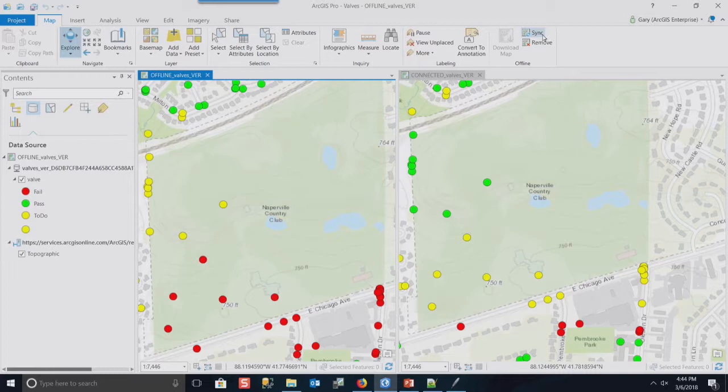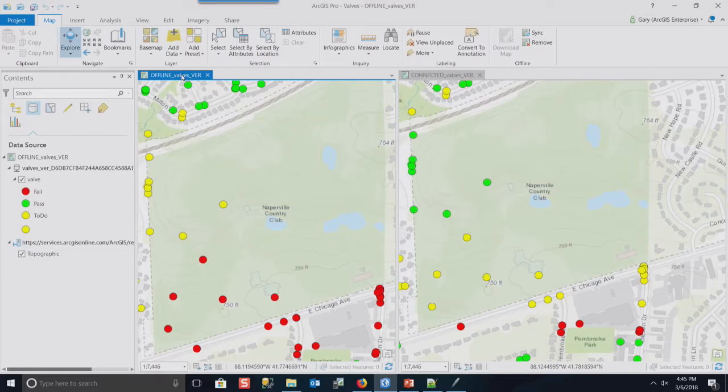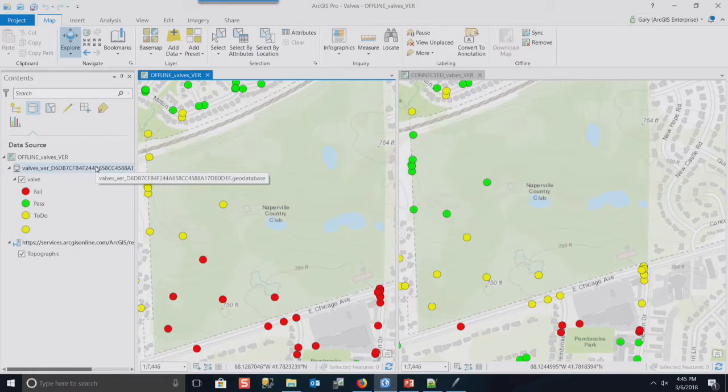When you use the sync API from the feature service with version data, when you take the data offline, we actually create a version for that data that's private to that data. So in this case, I've done that. I've actually taken some data offline.